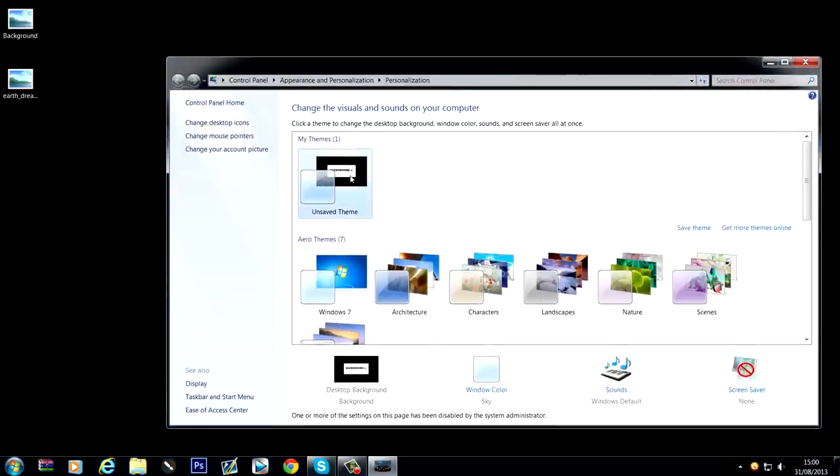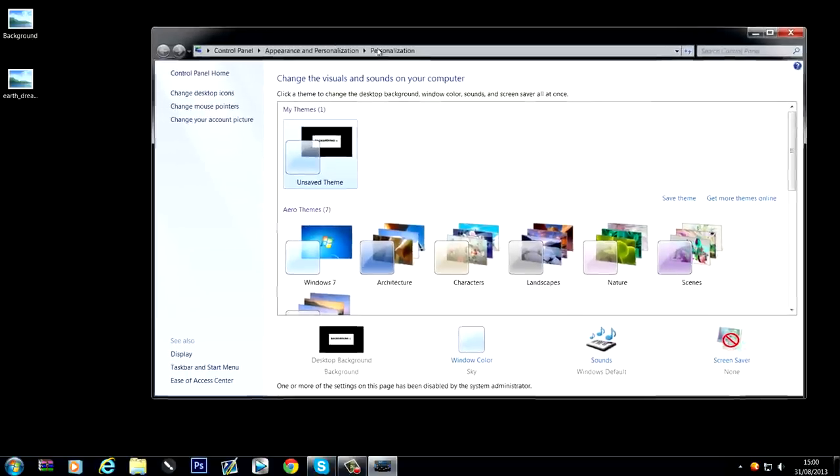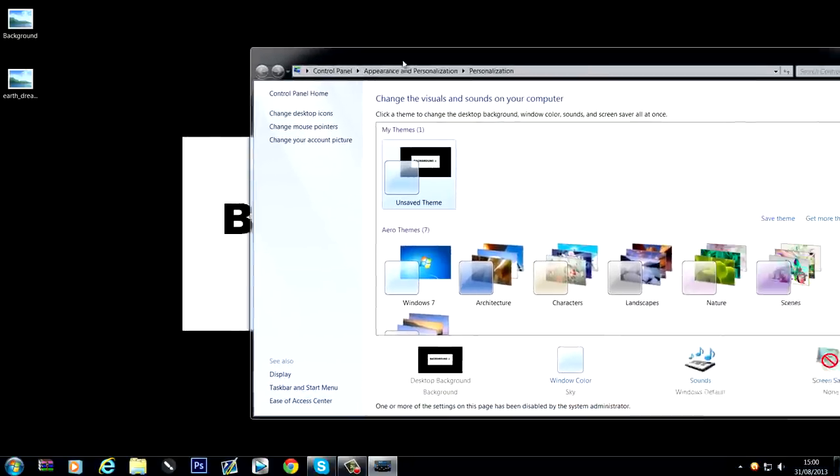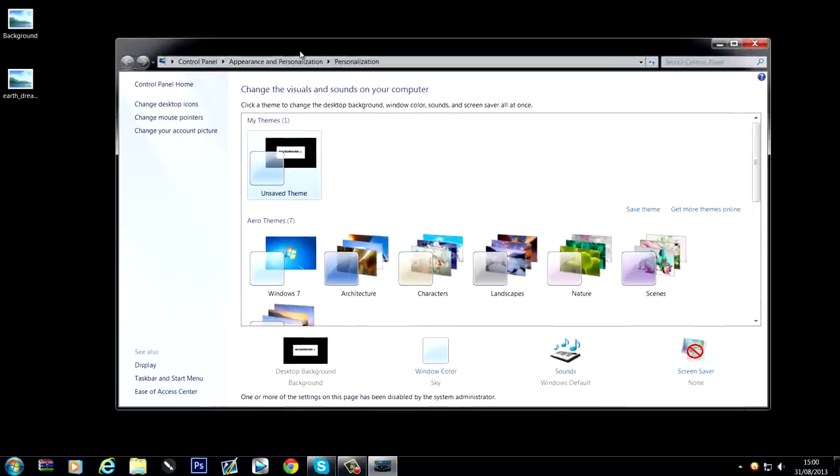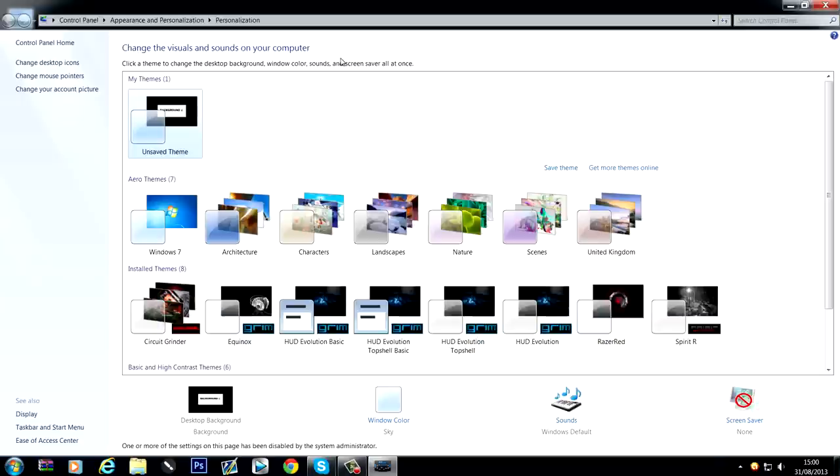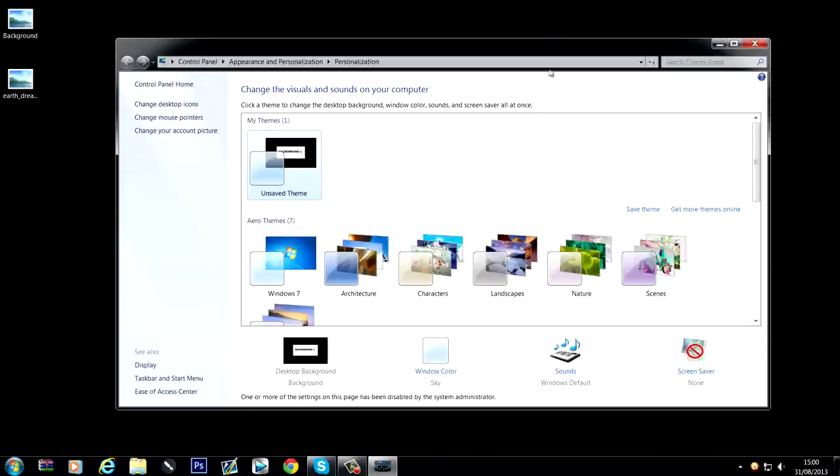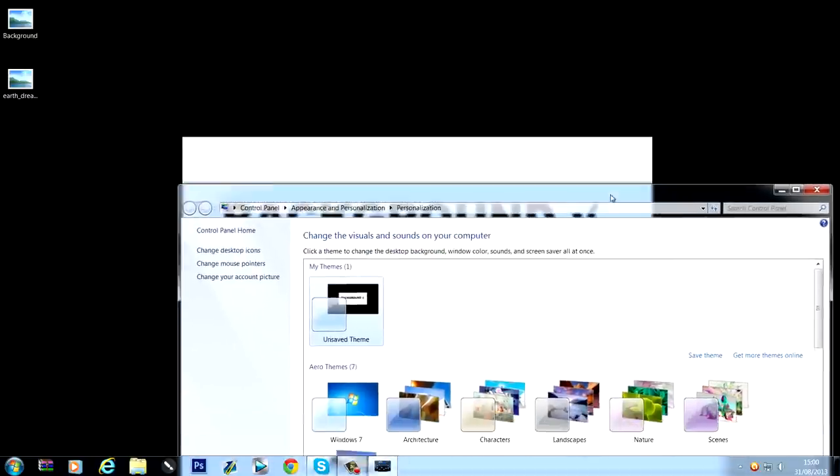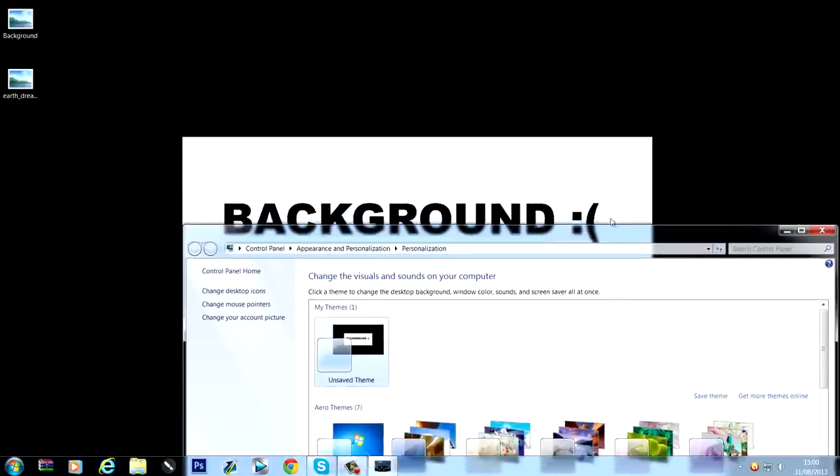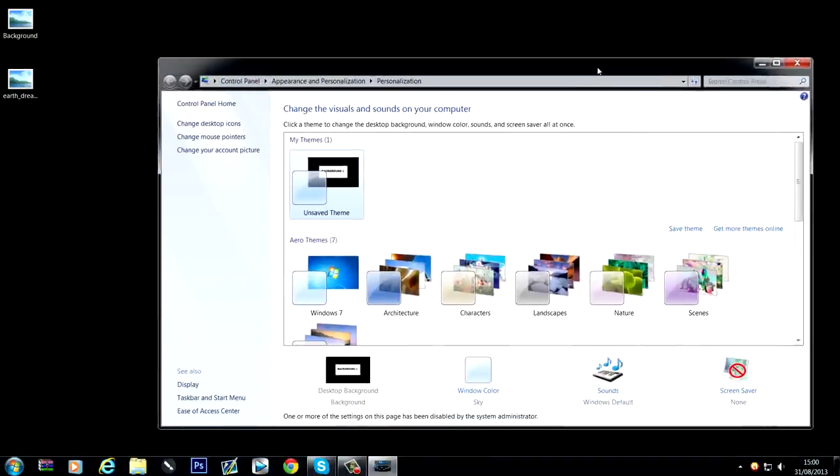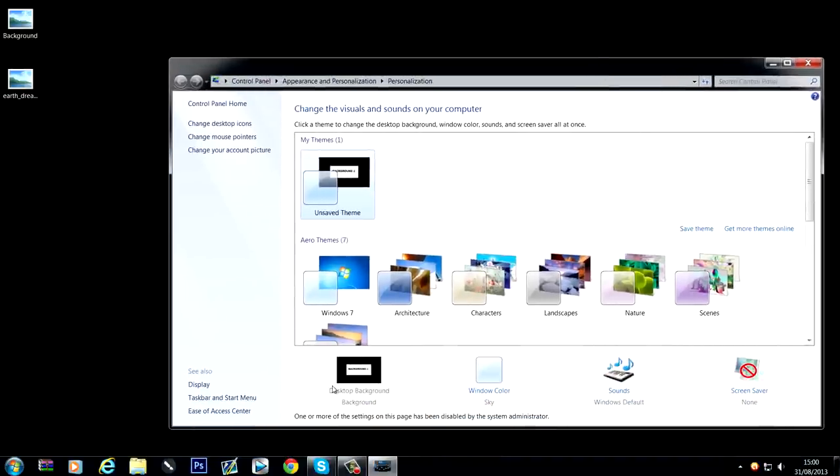So in order to get around this problem, there's two common ways that system administrators use to lock the desktop background, so yours may look a bit different. This way as you can see it's greyed out, the other way it will not be greyed out and it will look like it's changing, but the background will still stay the same. I'll show you how to get around both of these problems. So the first problem where it's greyed out like this,